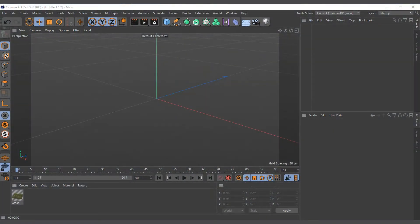Generators function with the help of other objects, either spline or polygon, so they basically do nothing without any objects. They usually have the color green.